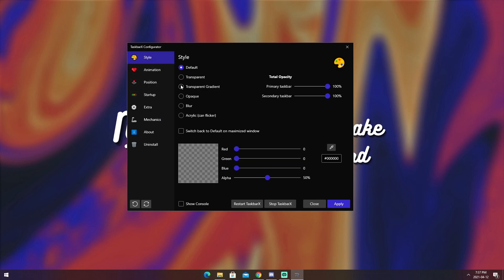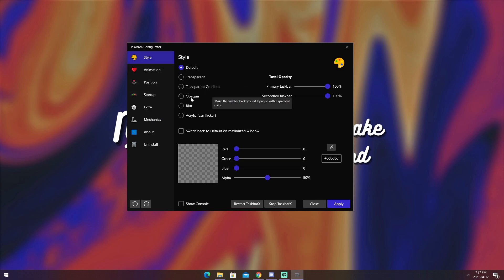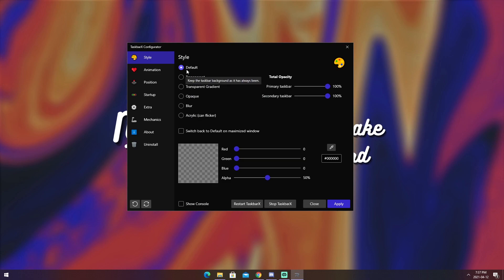So, style. To change how the background looks, you go to the style tab, and you will see default, transparent, transparent gradient, opaque, blur, and acrylic. Now, if you hover over them, it's pretty self-explanatory what they do, but I'll just show you how to make it work.